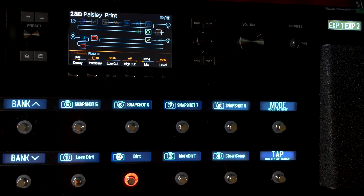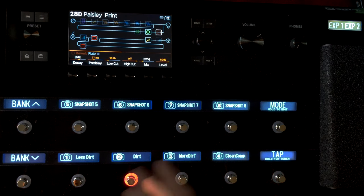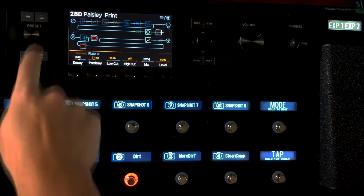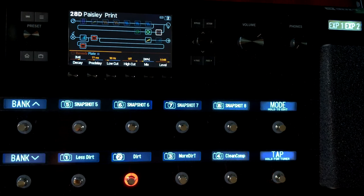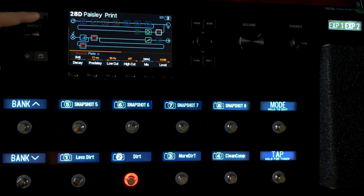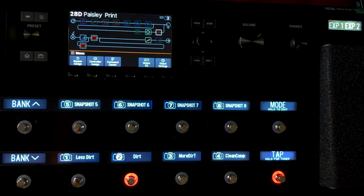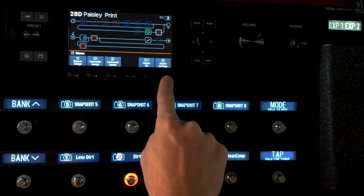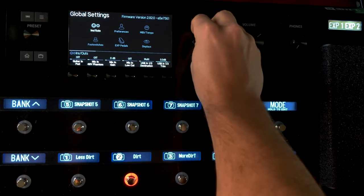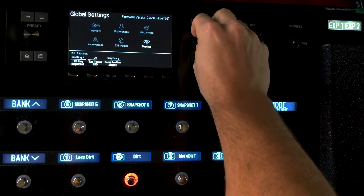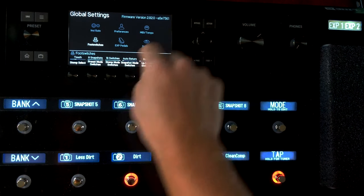So I'm in eight stomp mode right now and I want to change that for this preset. I'm going to push here, the three-line mode, Global Settings. And now you have your different settings here.